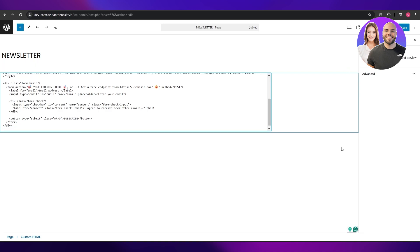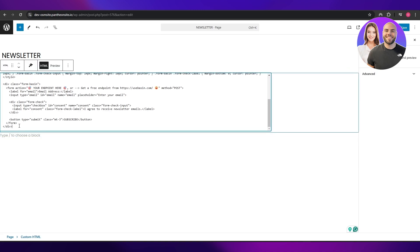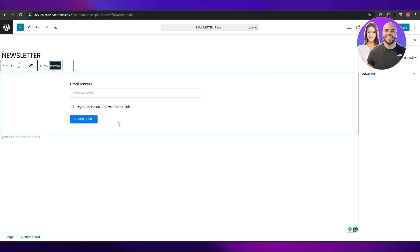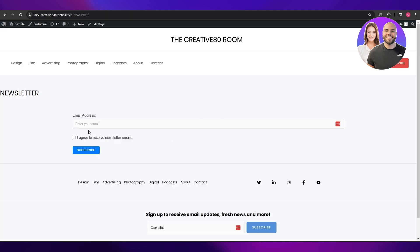You can click on the Preview button to see what it would look like — this is how it would look. Then click the Save button, then click View Page. It's going to open up and as you can see it looks great. This is how you can add HTML code into your WordPress website.